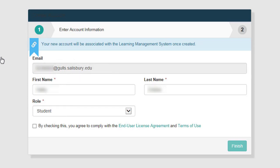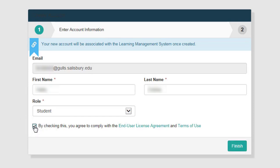Read the end user agreement and terms of use, and then select the box labeled 'By checking this, you agree to comply with the end user agreement and terms of use.' Then click Finish.